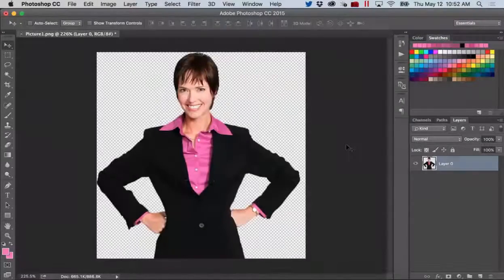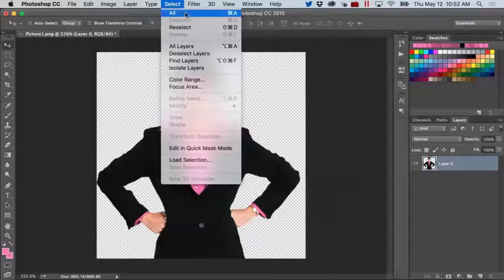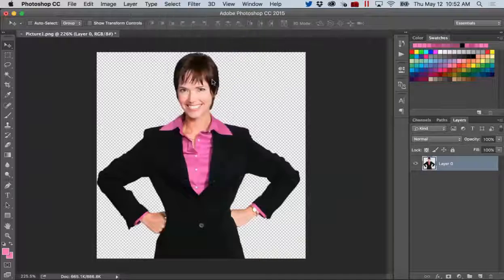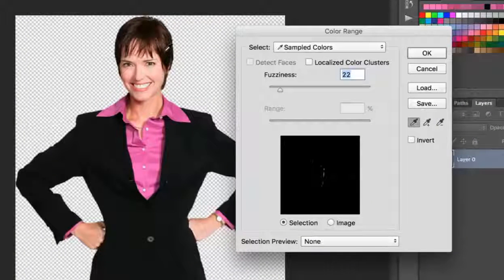I'll start by opening my character in Photoshop. What I'd like to do is change the color of this character's shirt to blue, which will match the color scheme of my course. The first thing I need to do is isolate the pink color of this shirt. To do this, I'll go to the Select drop-down and click Color Range. This will open up a new window and give me the tools to sample and isolate specific colors within my image.